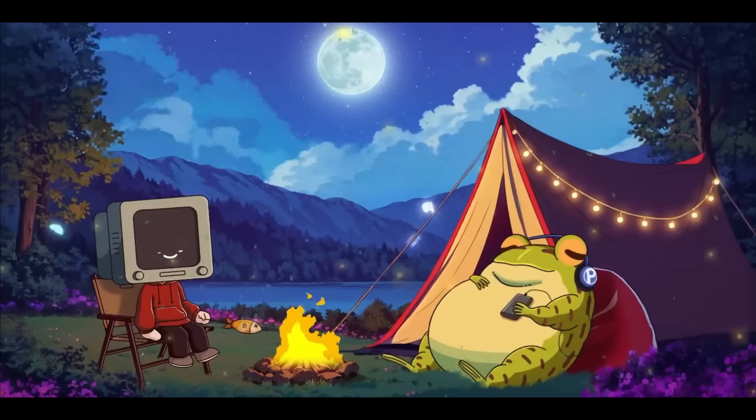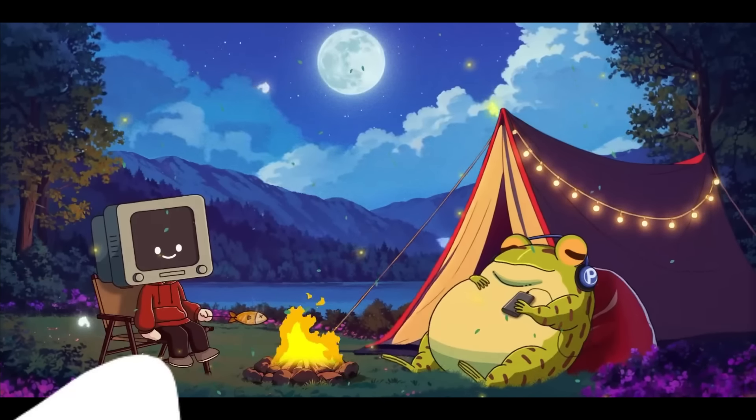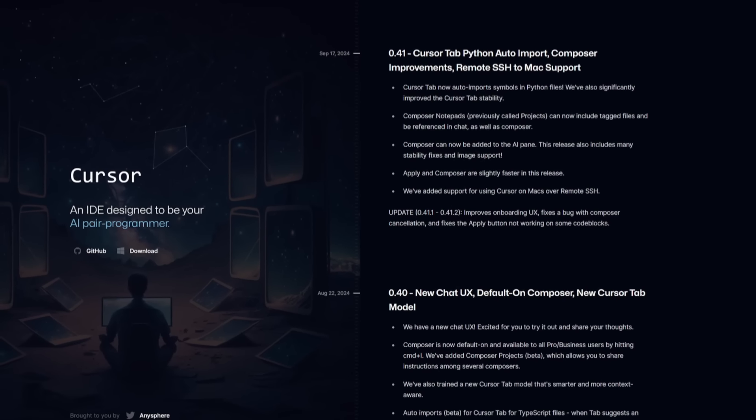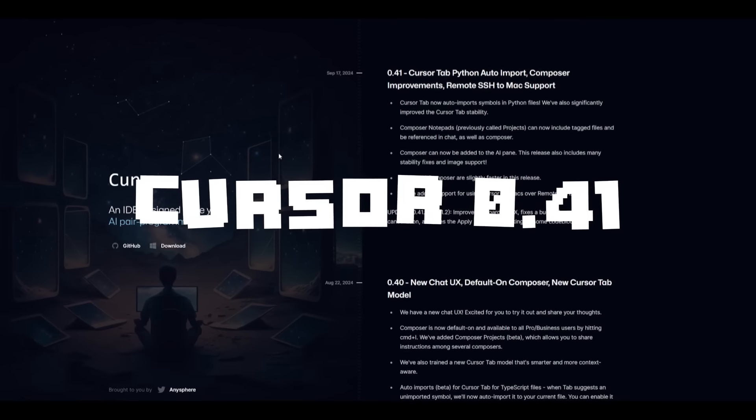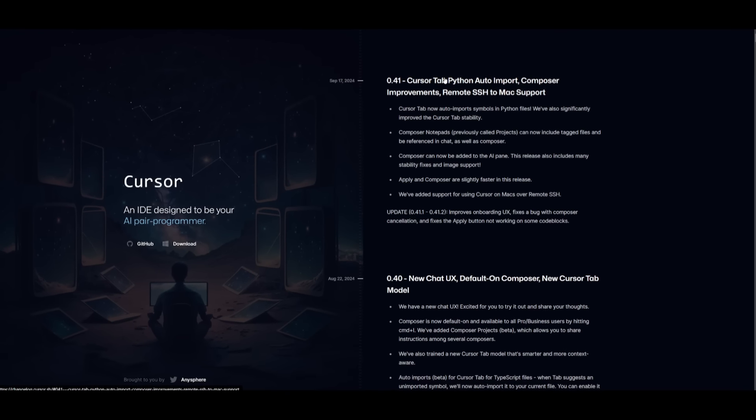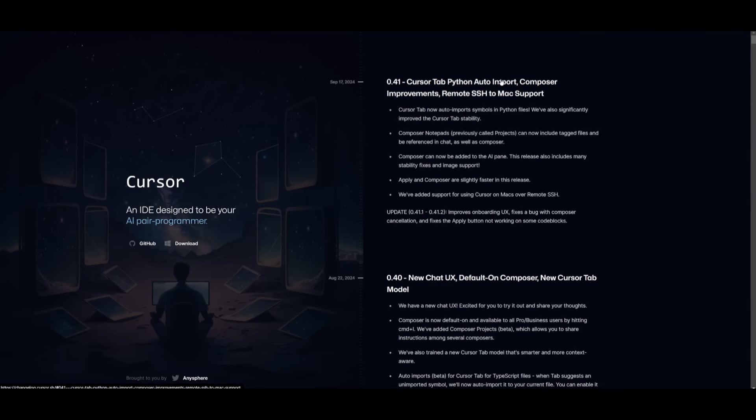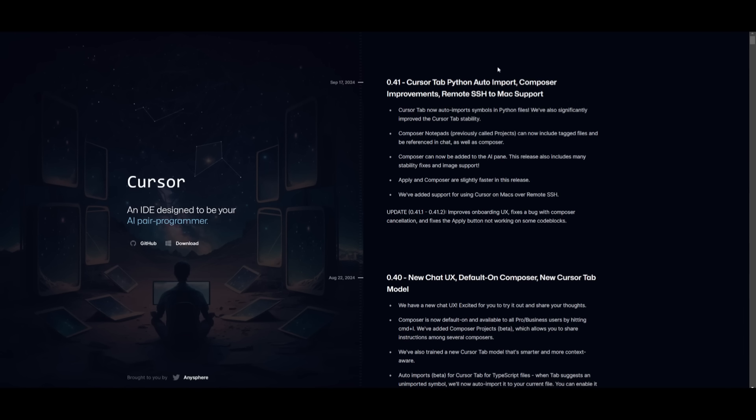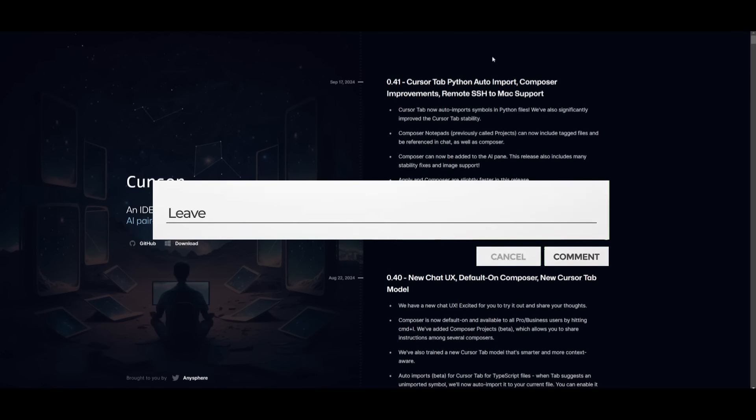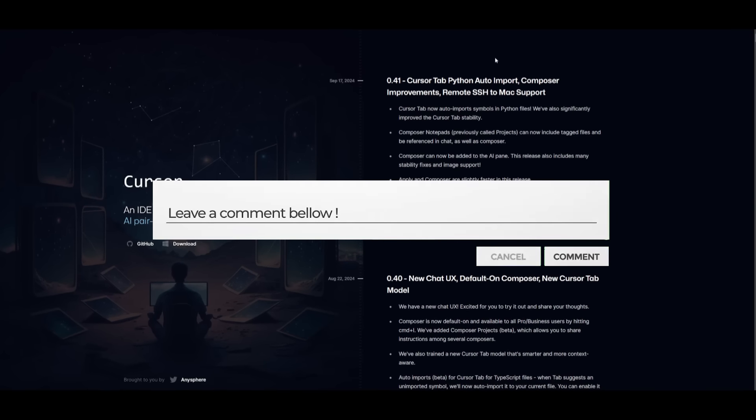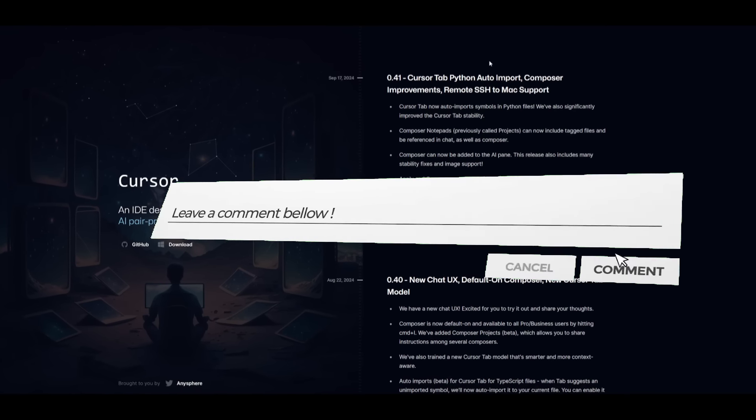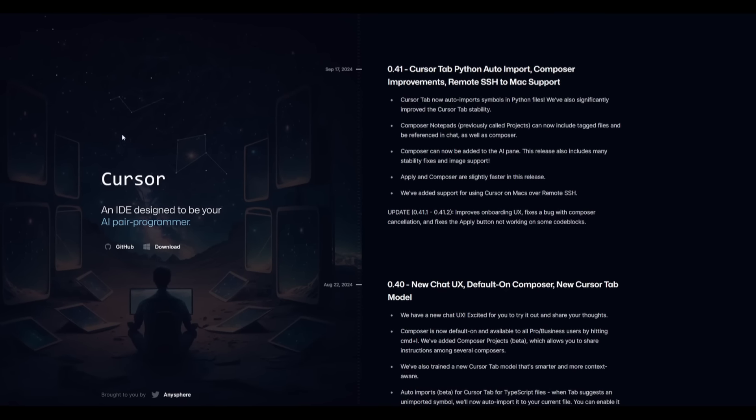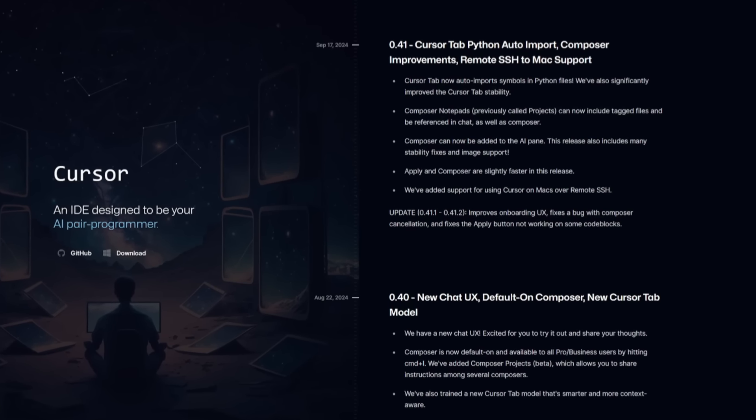Now, you may be wondering, why make another video on Cursor Composer? Well, the reason is because Cursor came out with a new update which is the 0.41 update and it brings several key improvements. You have the TabPython auto-import feature, many different Composer upgrades such as notepads as well as many other things such as an AI panel, performance enhancements, remote SSH, as well as many other fixes and this is something we're going to be exploring one by one with a couple examples as we go further into the video.